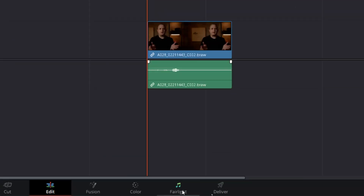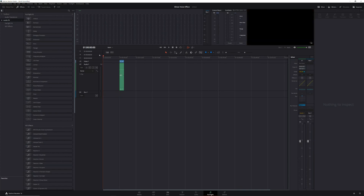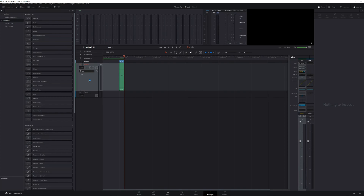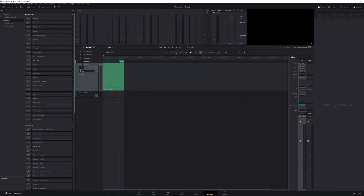Then move your clip over so that the beginning of the clip is at the playhead. Then head to the Fairlight page. Our first step in the Fairlight page is to add the silence to the beginning of our clip. To do this, set an in point at the beginning of the blank section of your timeline that was created by moving your clip. Then place an out point at the end of the clip you want to add this effect to. Select the audio track that contains your clip, select Timeline in the top menu, and click on Bounce Selected Track to New Layer. Now you should have an audio clip with five seconds of silence, followed by your original dialogue.